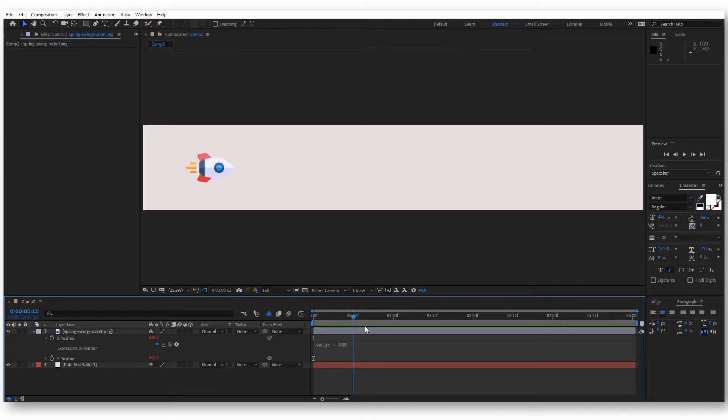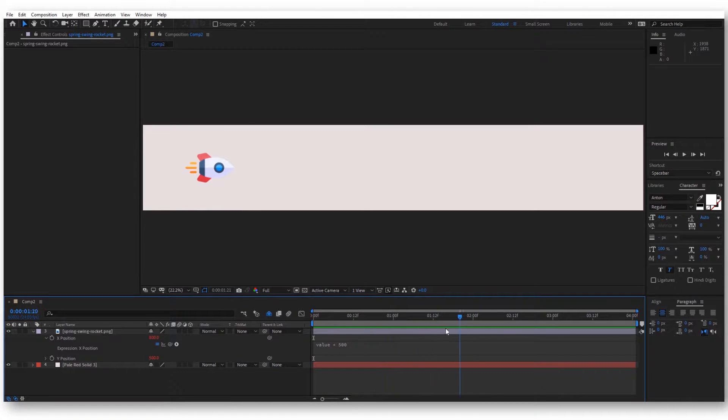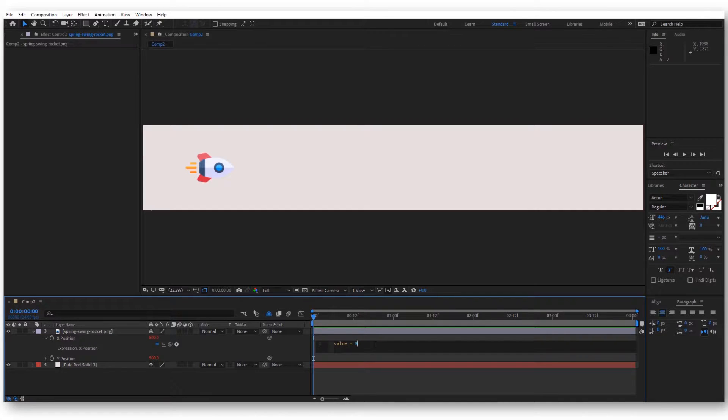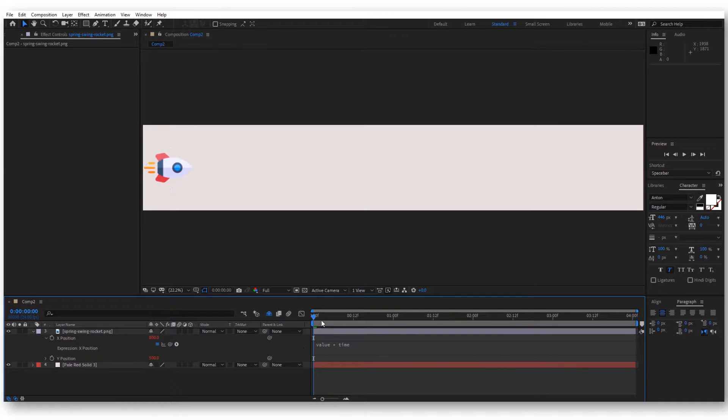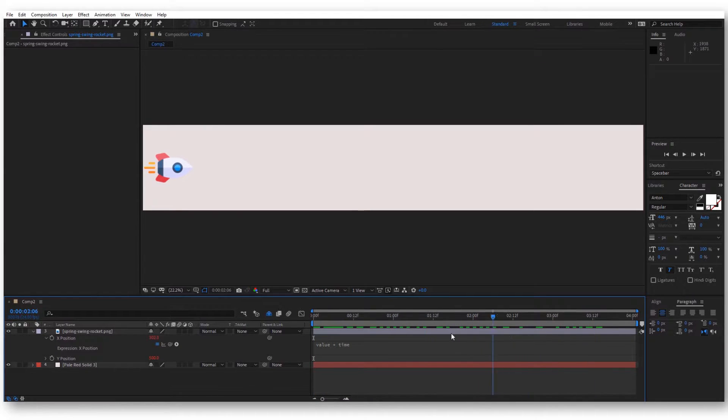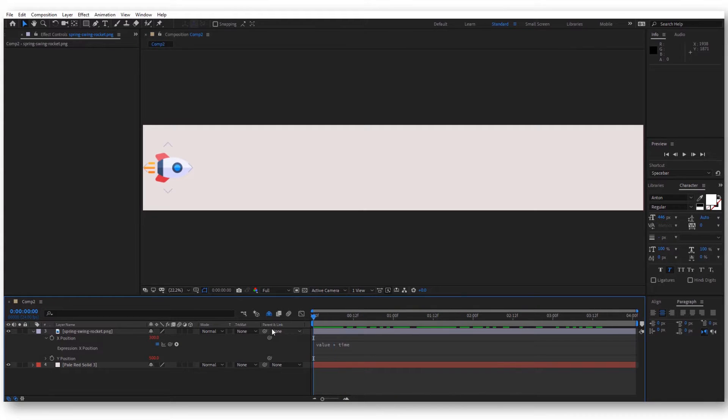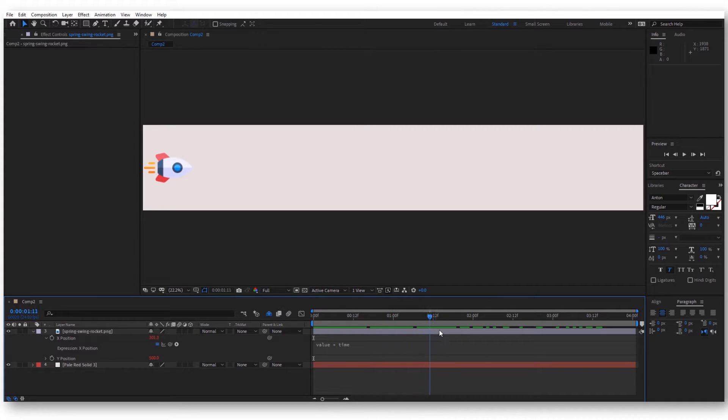But we want our rocket to actually move forward. For that, instead of 500, let's add a time variable. Now you can see that the rocket is actually moving, but it's moving very slow. If you look here at the position, we can see that the position increased but very slowly.